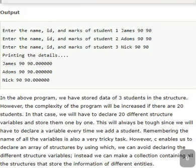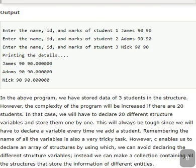So here we store the data of three students in the structure. And as we discussed in the earlier session, the complexity of any program will be increased if you have more number of variables. So if you have 20 students, we need to declare 20 variables and to store them one by one. Or we can repeat the things using for loop. So these type of things are a little bit complex. So we better use the concept of array of structures.